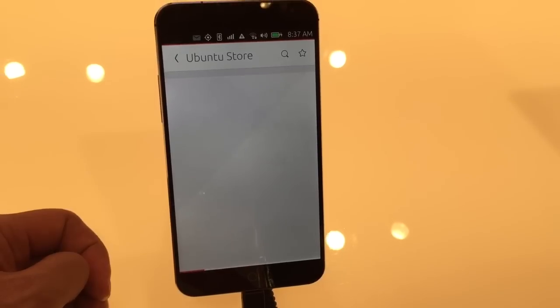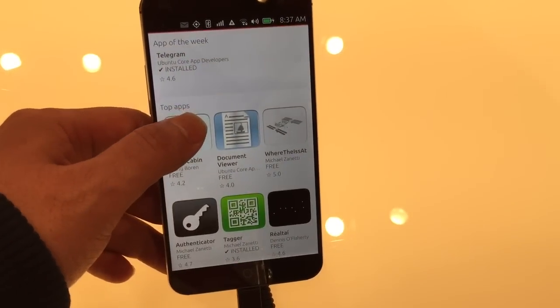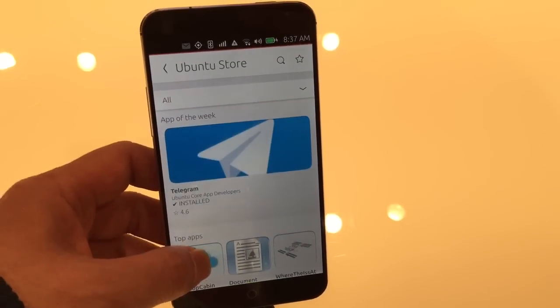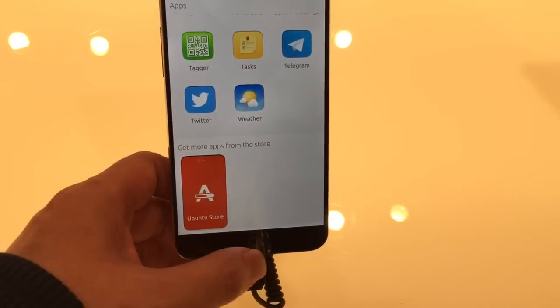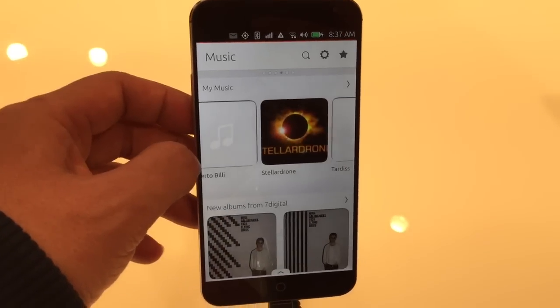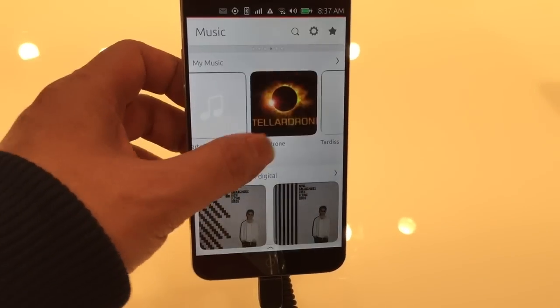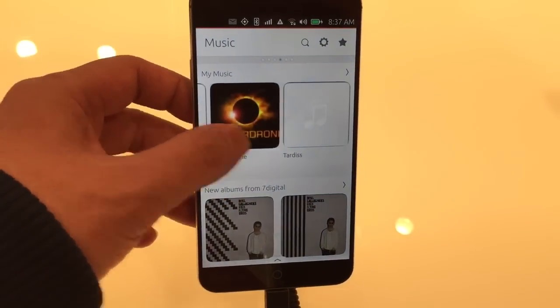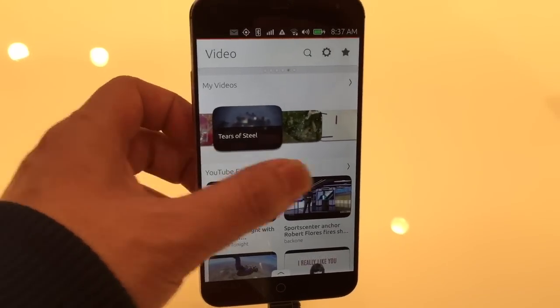So for example, I'll show you this. This is a news scope and it has content from Euronews, it has content from El Pais. These are all the different content sources, so you can customize this.